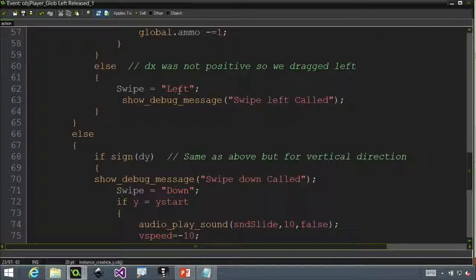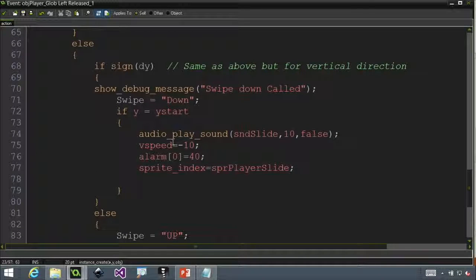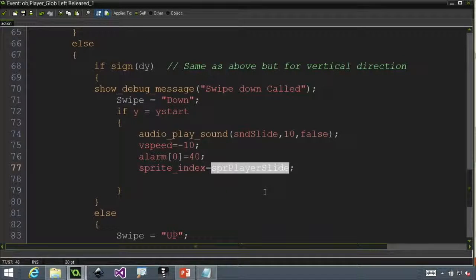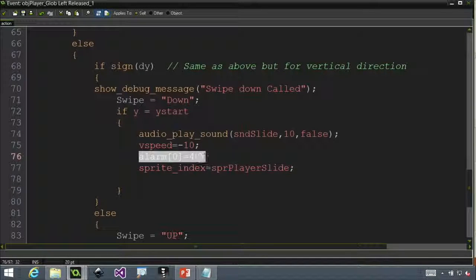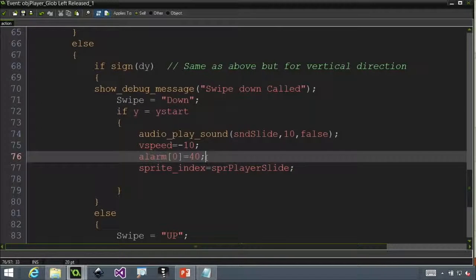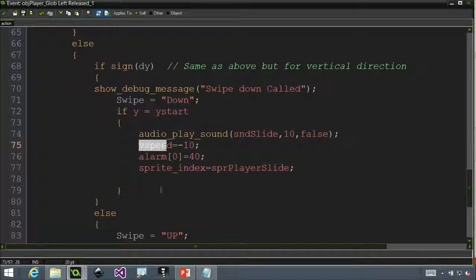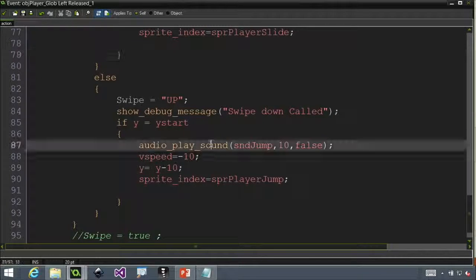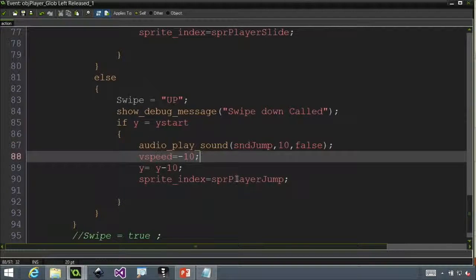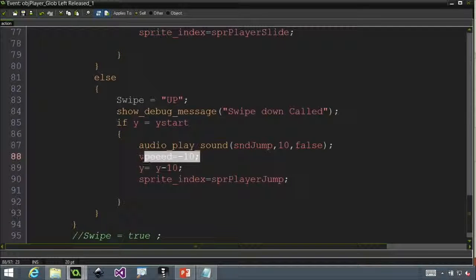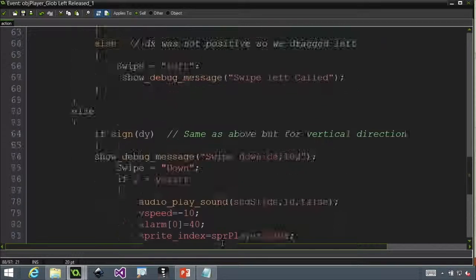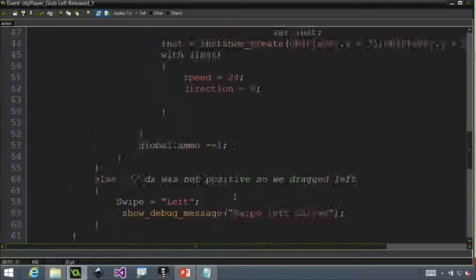If swiping left, it does nothing — I just have something to swallow that. Down here, if it's a downward swipe, I change the player sprite index to the sliding animation and set an alarm that changes him back to standing after a certain amount of time, then set his speed. If swiping up, I'm doing exactly the same thing: playing a jumping sound, changing his sprite to the jump sprite, and making him jump by setting his vertical speed to negative. Very simple to add to your game.